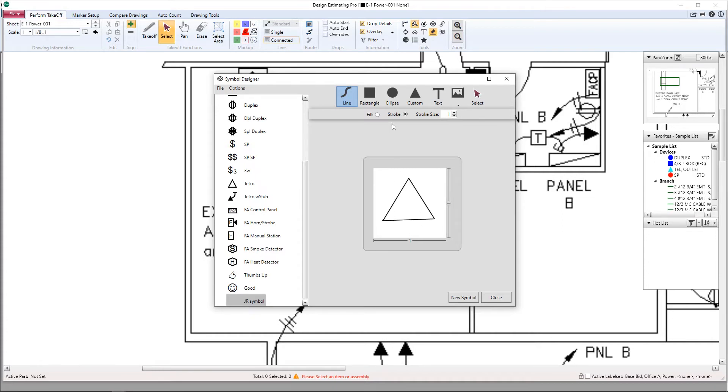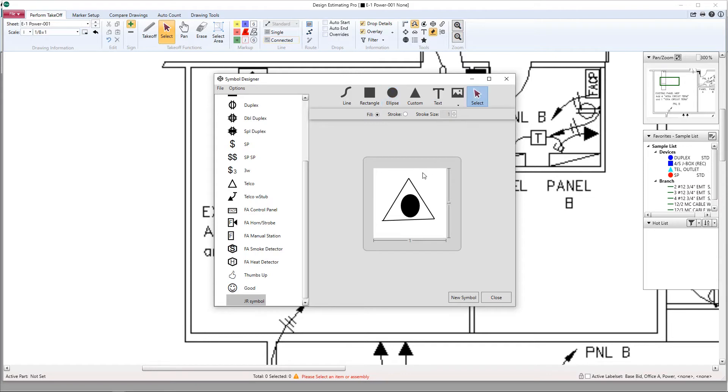McCormick does supply you with a variety of symbols already, but you can now also create as many custom symbols as you would like and add them to your database.